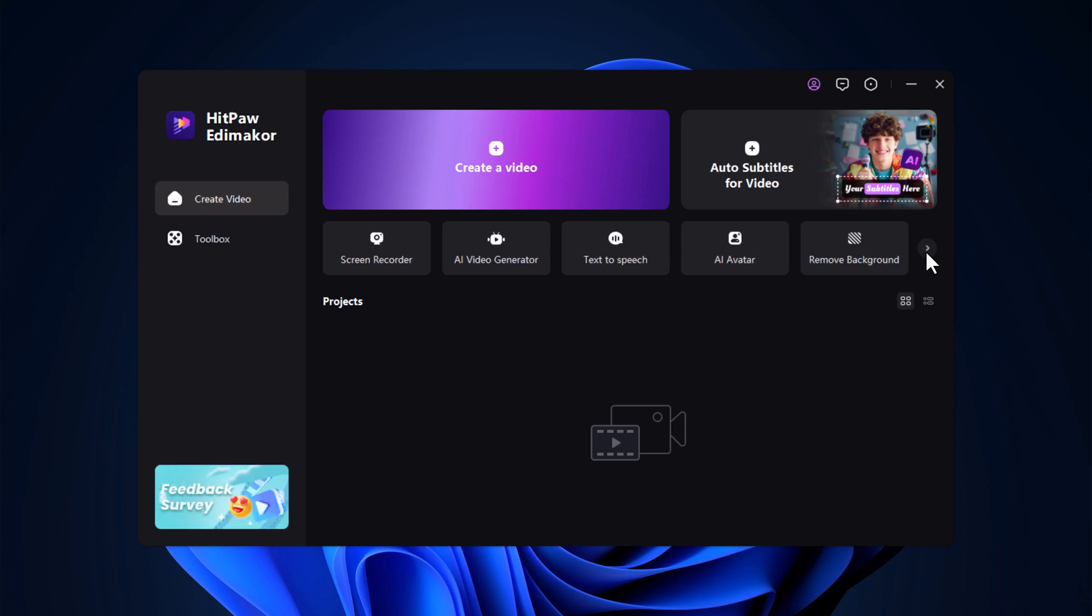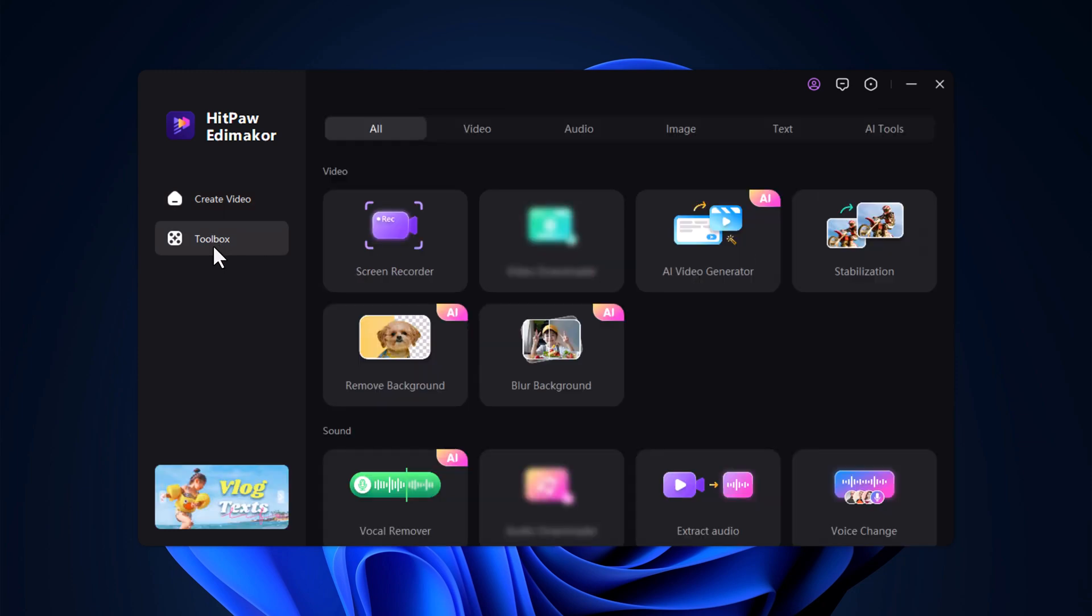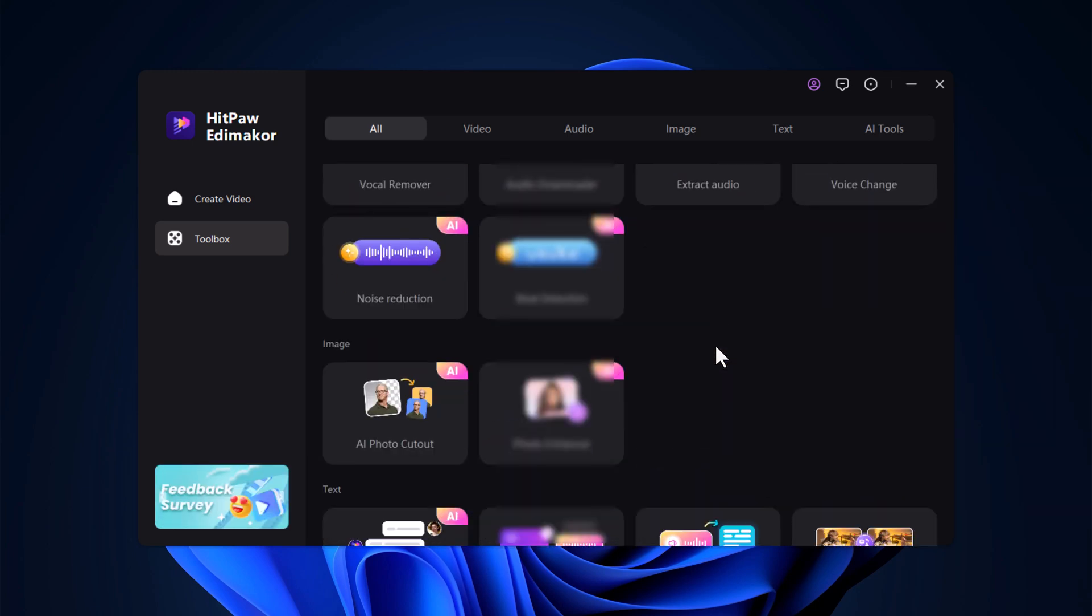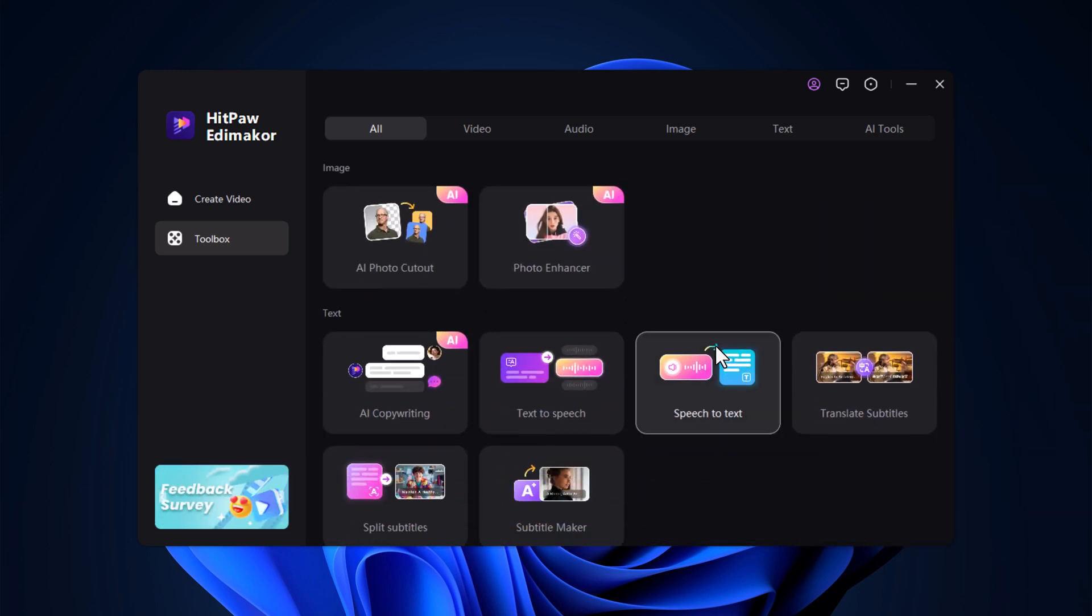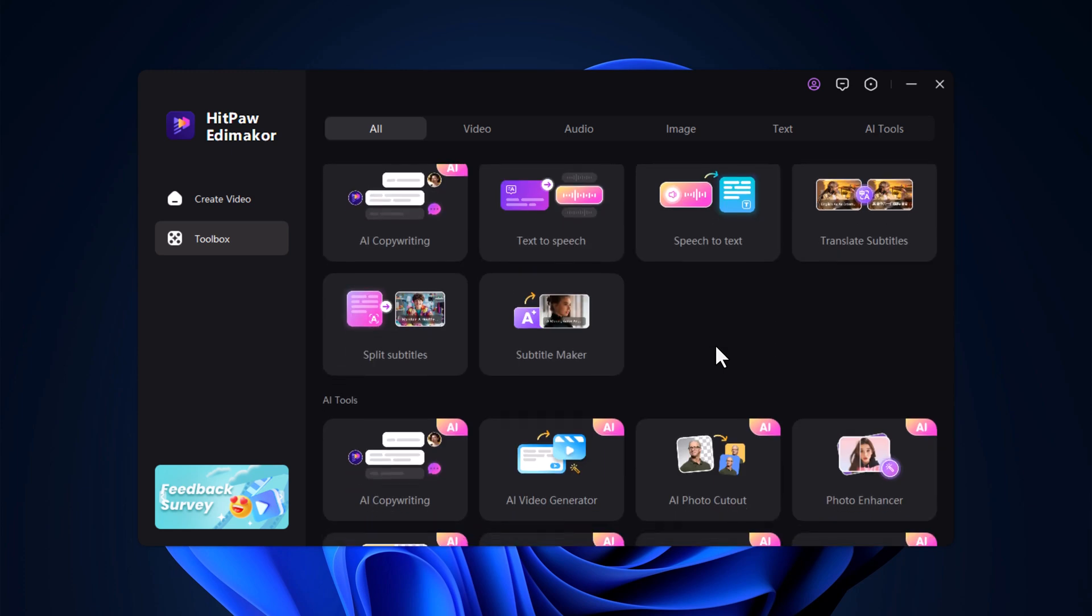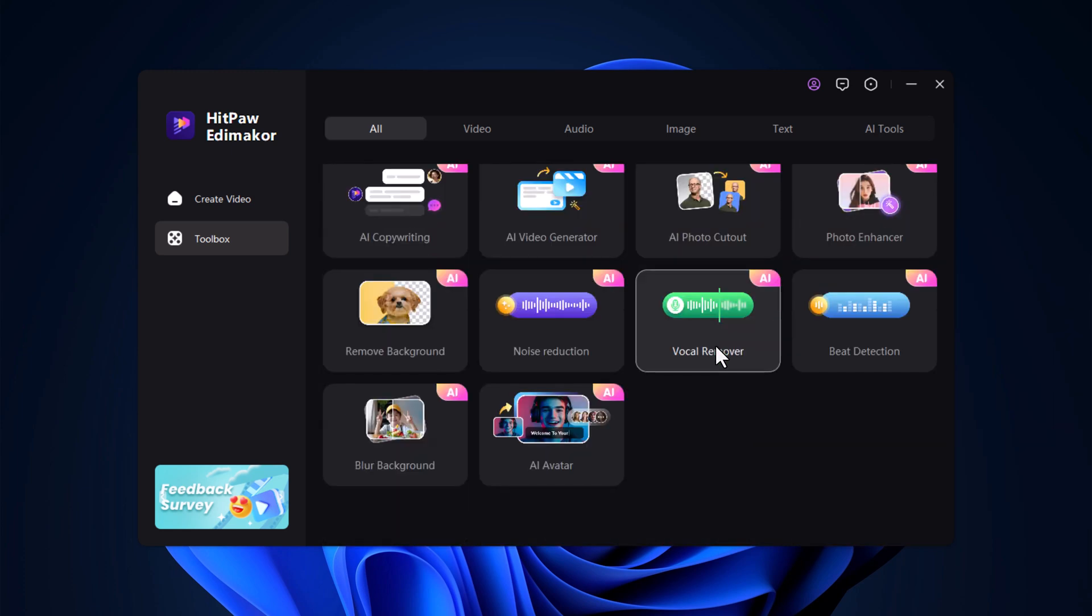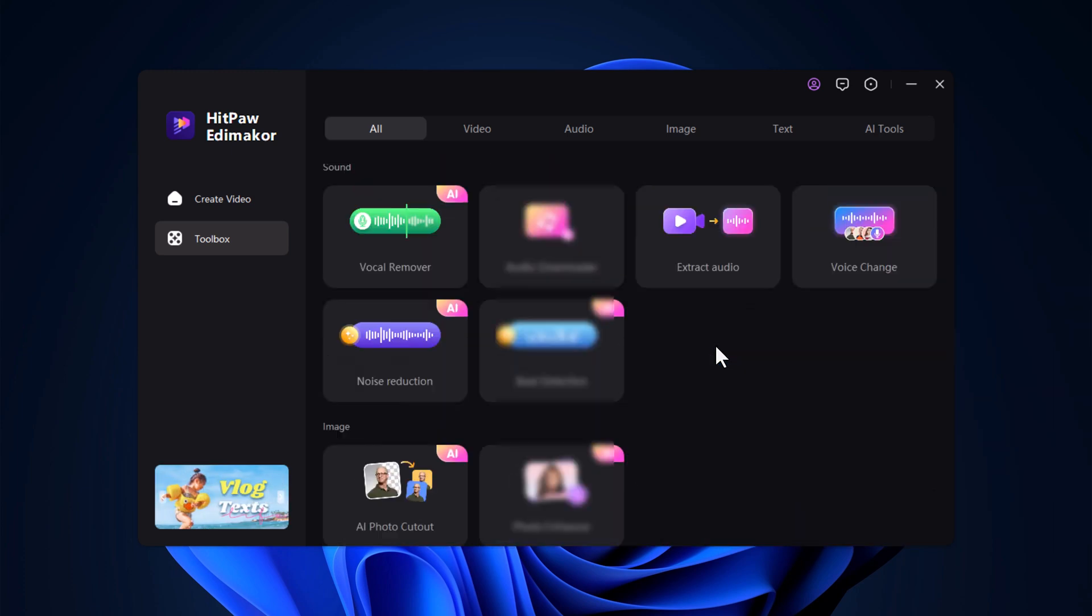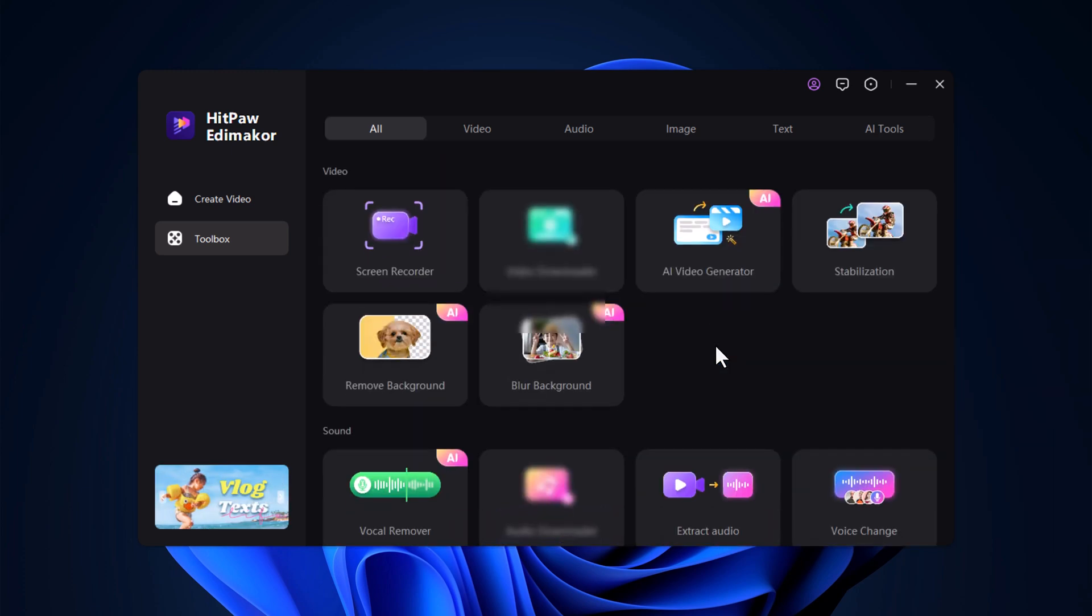It also supports auto subtitle generation, background removal, blur effects, vocal remover, voice changer and so much more in the toolbox. Now, let's get started on creating an AI avatar video.